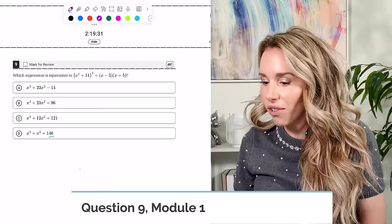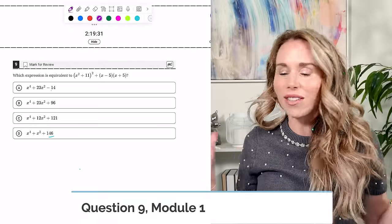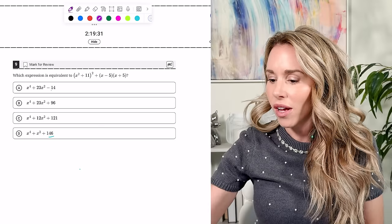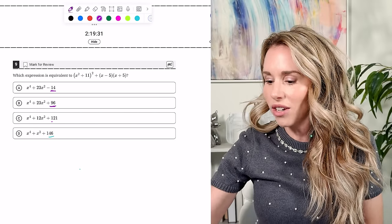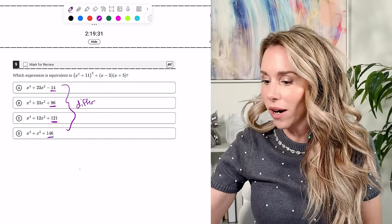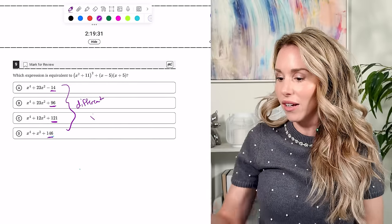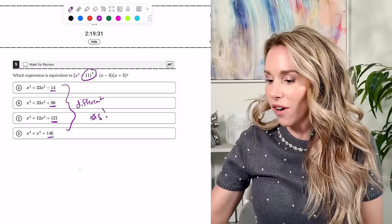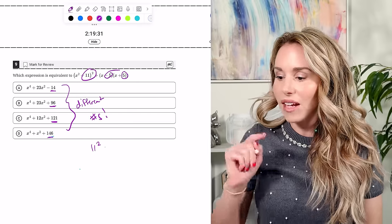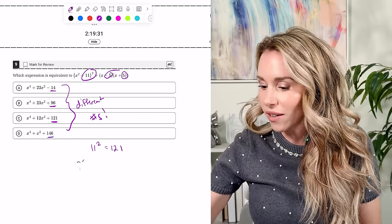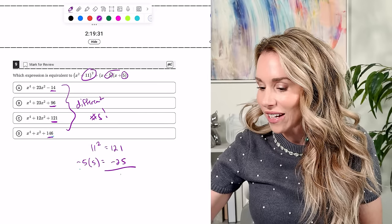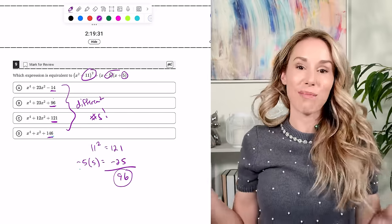Number nine: which expression is equivalent? You could multiply it out, but let's keep it simple — the constants are all different. Squaring 11 gives 121, and negative five times five is negative 25. Adding those together gives 96, so the answer is B.